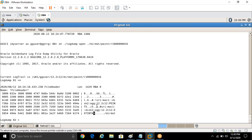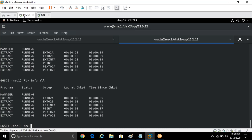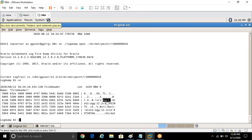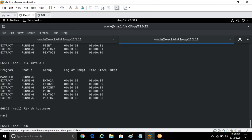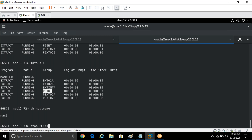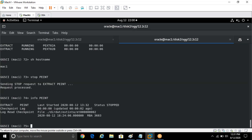The extract name is EXTINTA and a numeric 6 is always appended in front of the extract name. We don't need to stop the extract — extract is not related to where the replicat is, because the extract's job is to write the trail on the local server. The pump is the process that sends trails from the source server to the target server, from where the replicat will pick them up. Let me stop the pump. Pump is stopped.